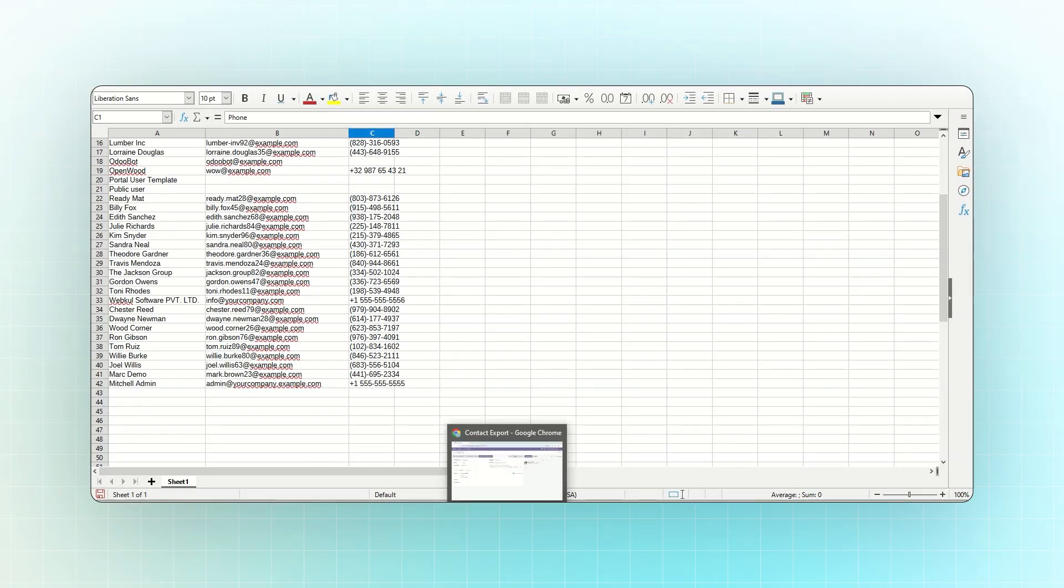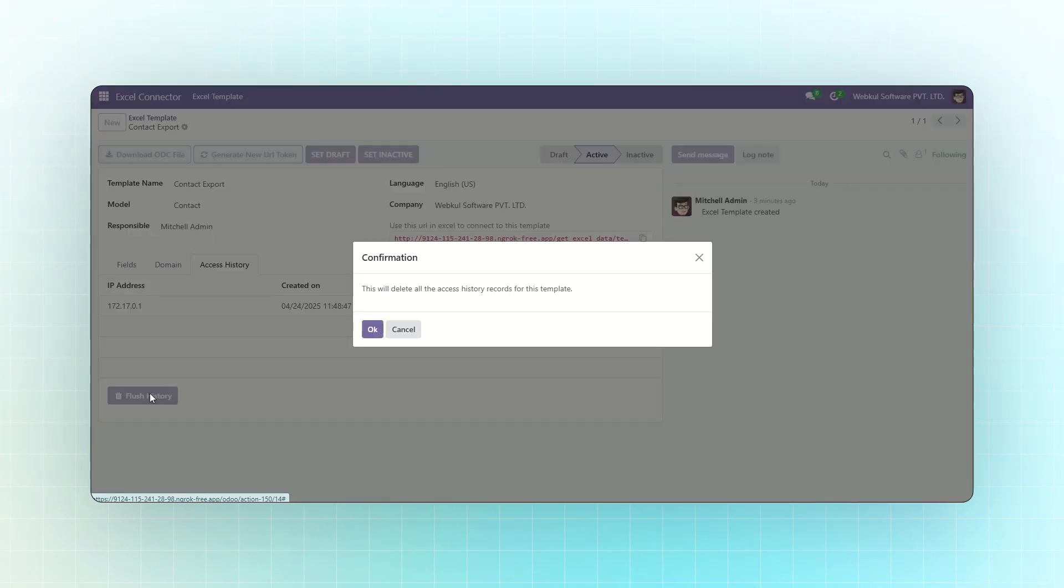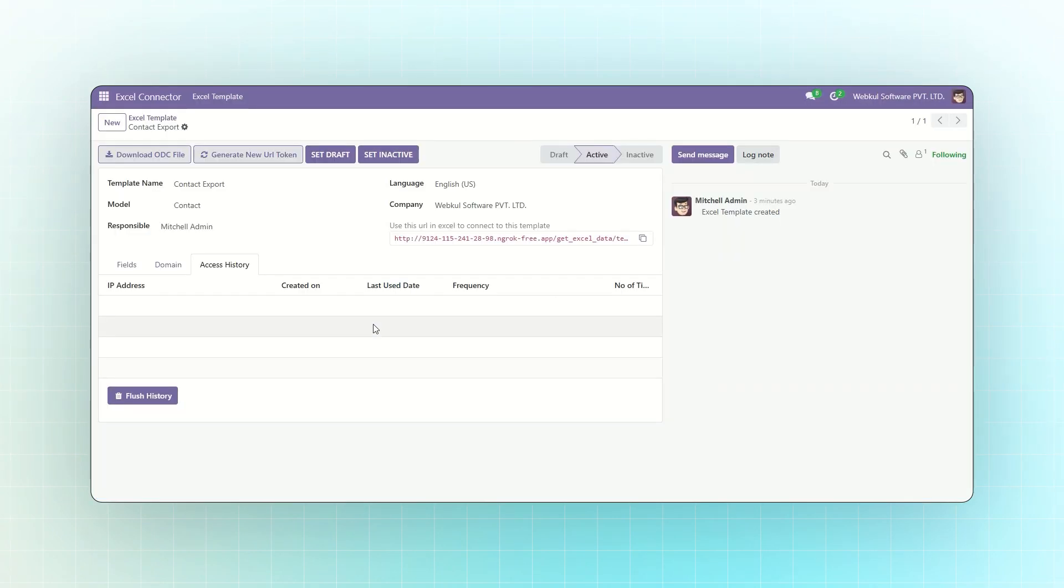The third column shows Access History. You can monitor how the Excel template is used. If needed, you can clear the history by clicking the Flush History button.